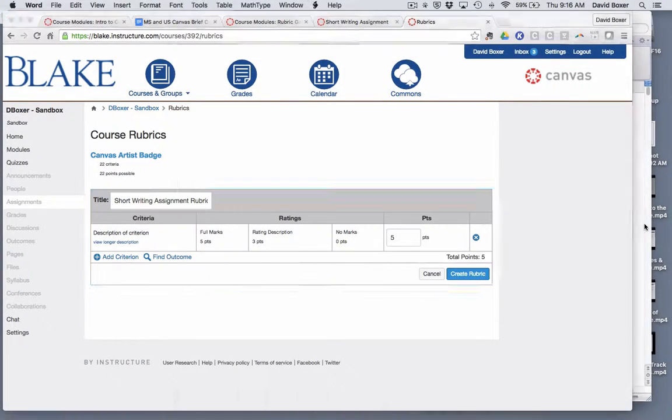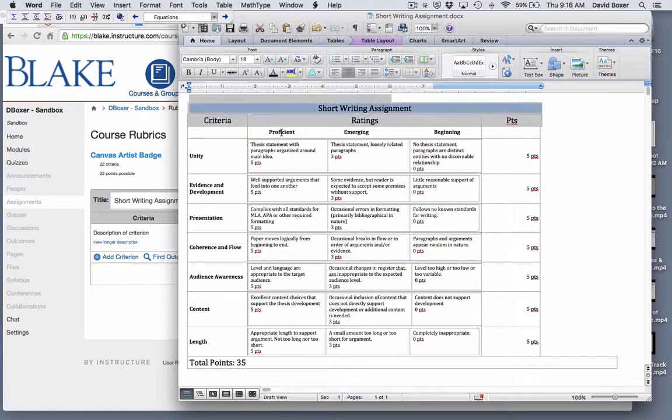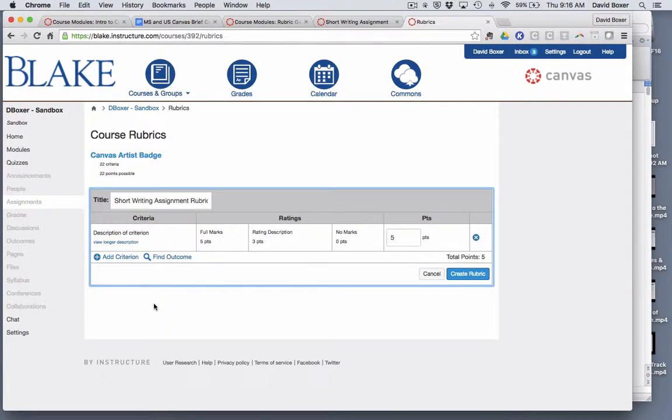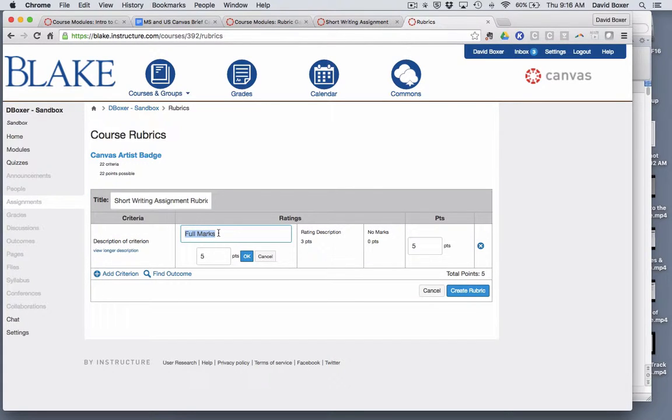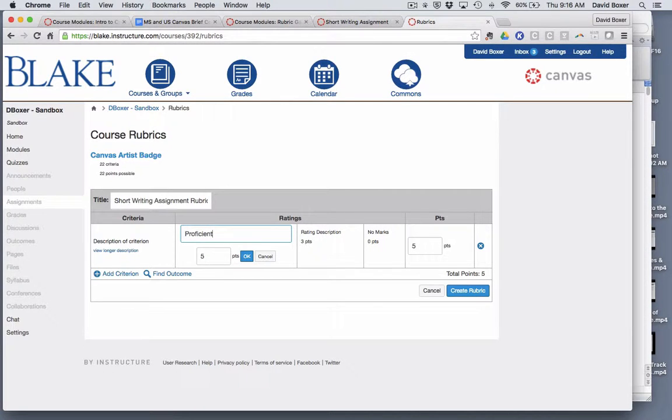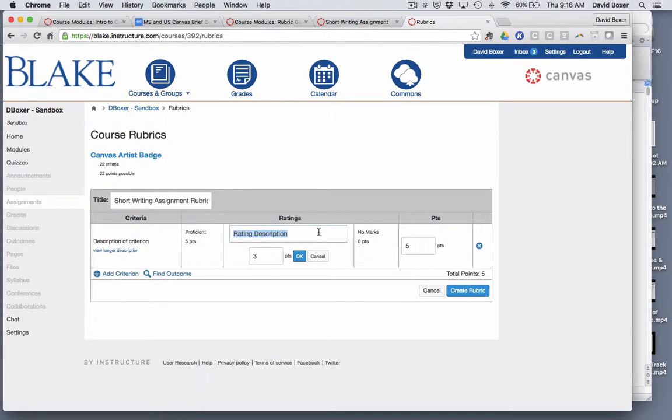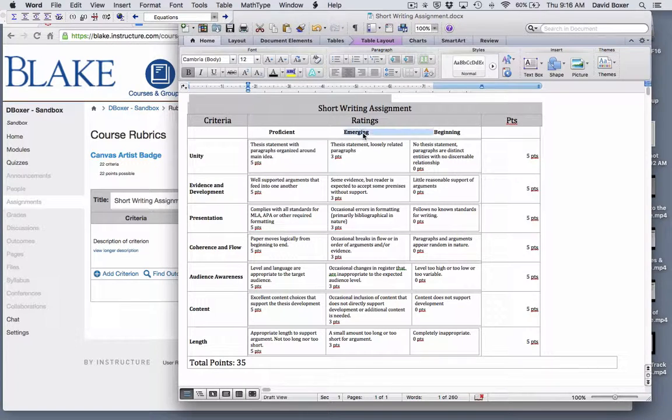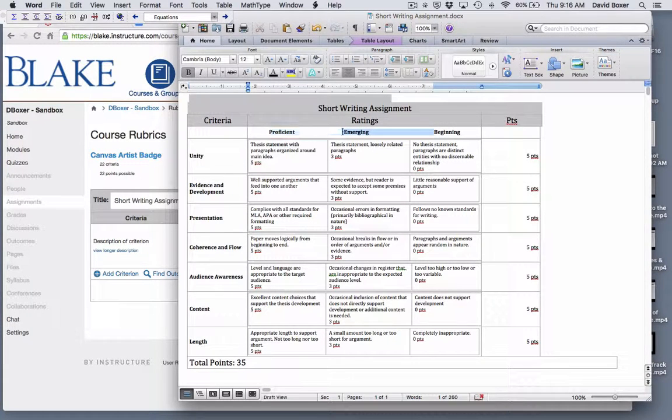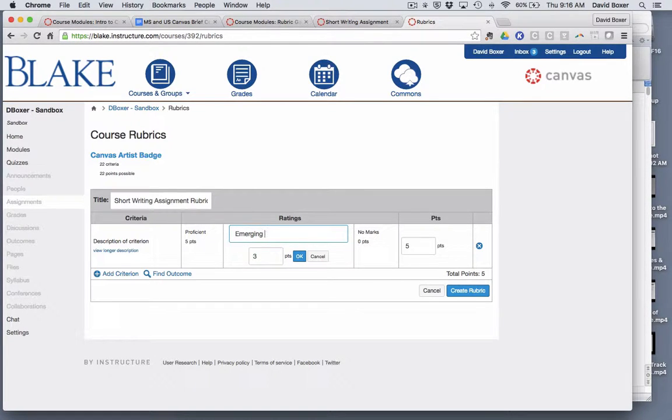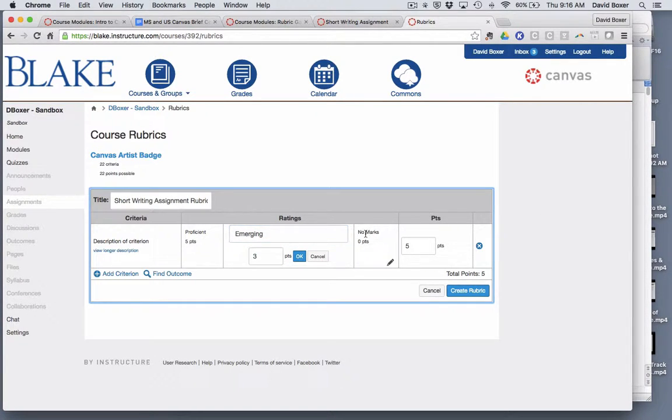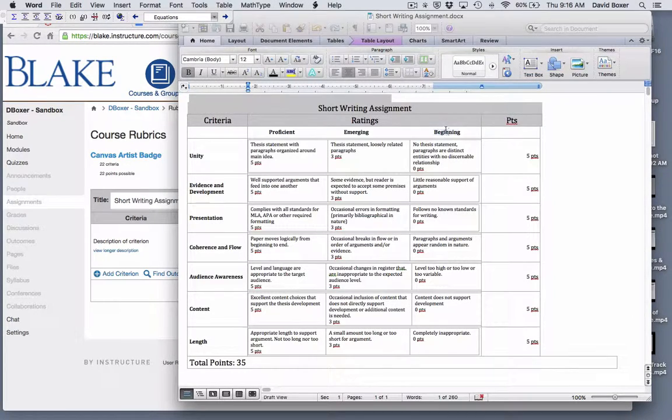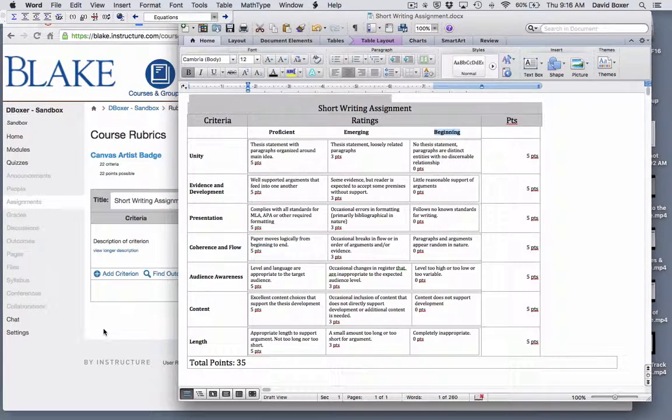Again it's generic so I'm going to change the rating titles instead of full marks. I'm gonna go ahead and change it to proficient. And then I'm gonna do the same thing for rating description which is set as emerging. And then finally no marks I'm gonna go ahead and say is beginning.